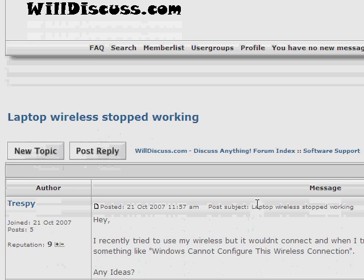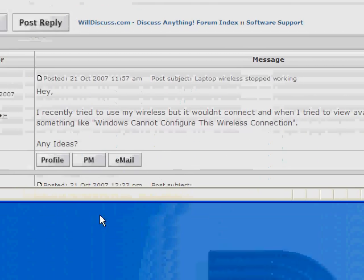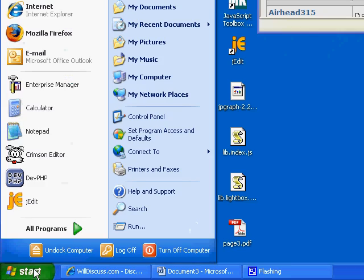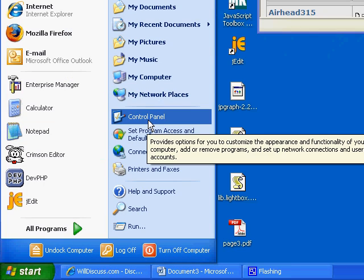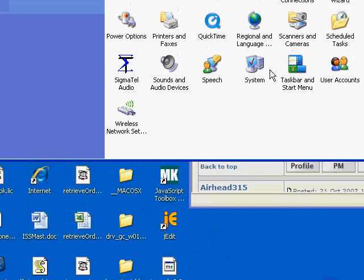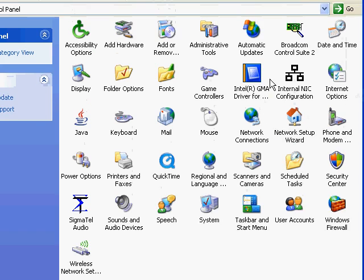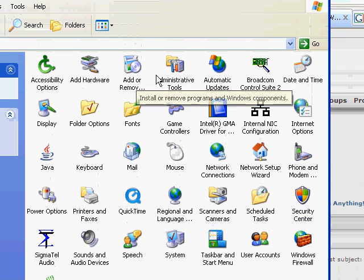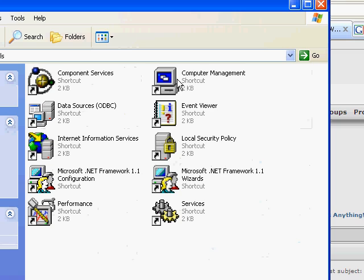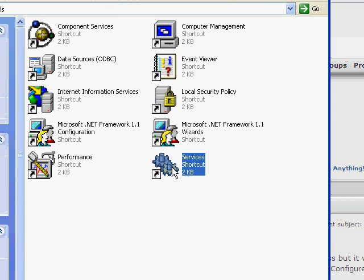Okay, to fix this problem, you're going to go to Start Menu, Control Panel, and you're going to find Administrative Tools. Double click on that, and you're going to find Services.